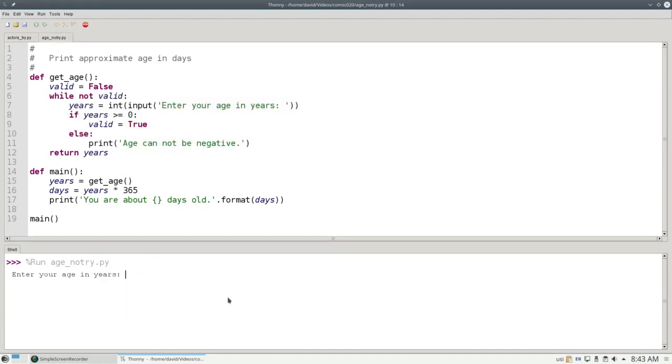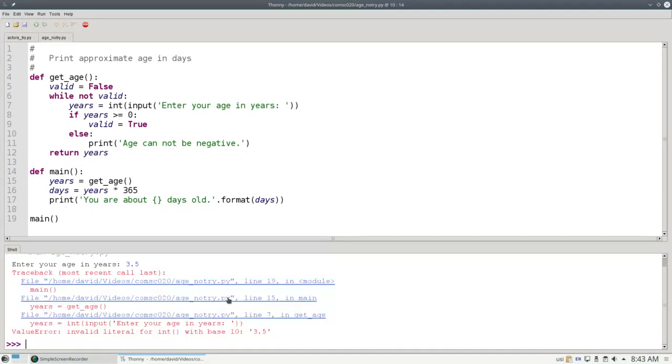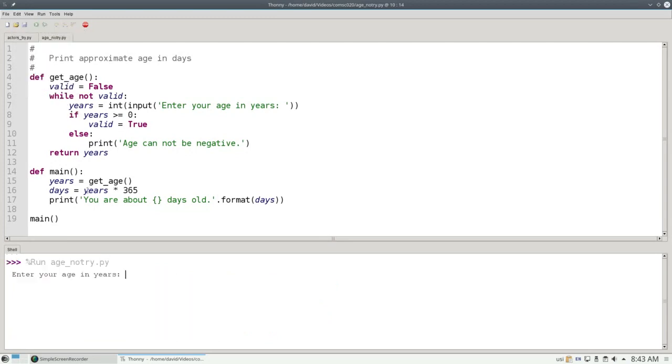However, this program will die the great death if I enter a float, like 3.5, or if I enter something that's not an integer at all, like FIVE.